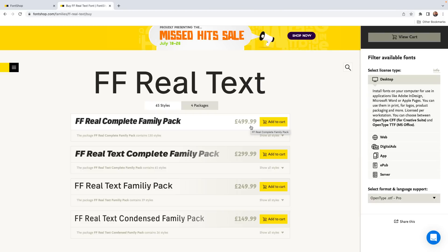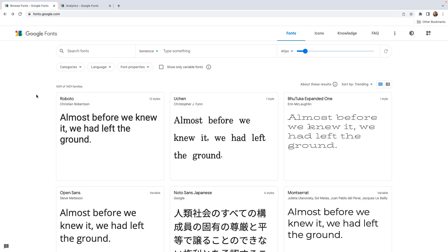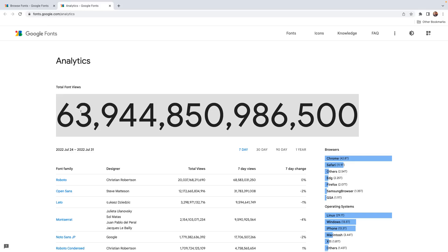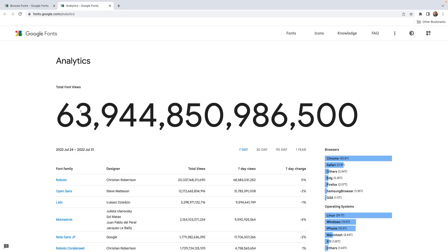For those who do not want to or cannot spend this sort of money on a project, we can thankfully still access a wide variety of custom font families with Google Fonts. According to their analytics page, Google Fonts have been loaded or viewed over 63 trillion times, and about a quarter of that is from this one font called Roboto.